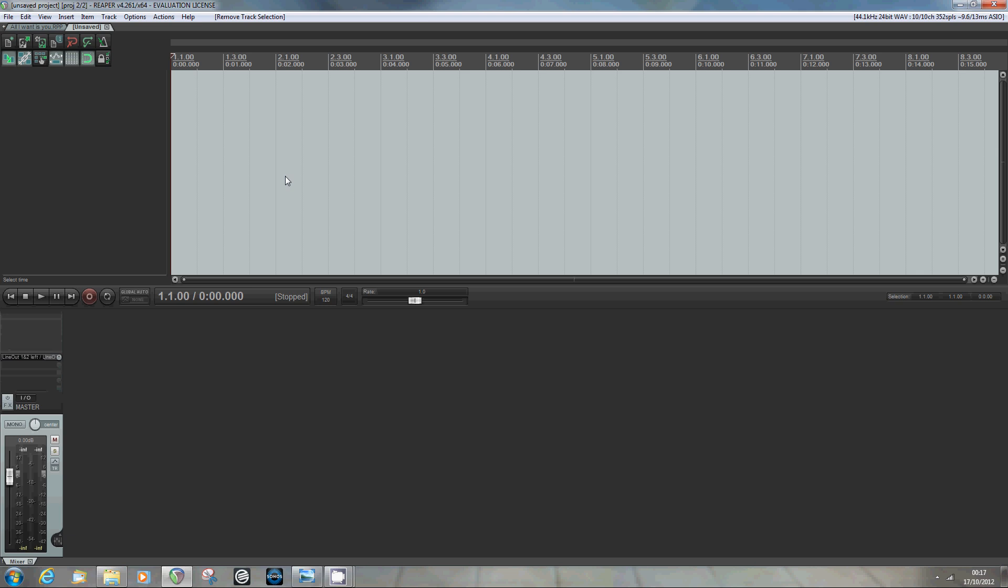Okay, once that's all set up, every time you start Reaper what it will do is it will look through those various paths and make a record of any VSTs that it finds and make them available as and when we need them.